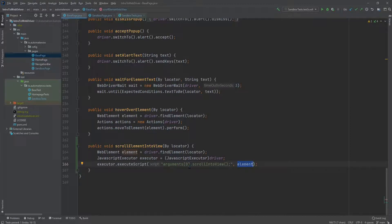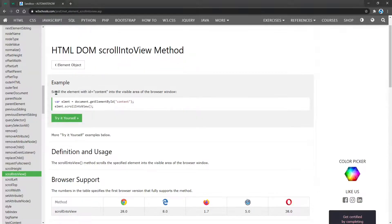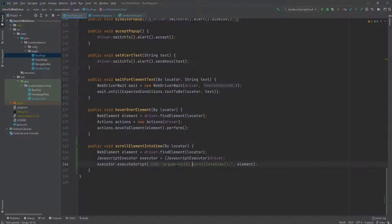Next we say dot scrollIntoView. According to W3C Schools, this scrolls an element into the visible area of the browser. So we're saying: arguments[0] — this web element — scroll it into the visible area of the browser. And that's it.